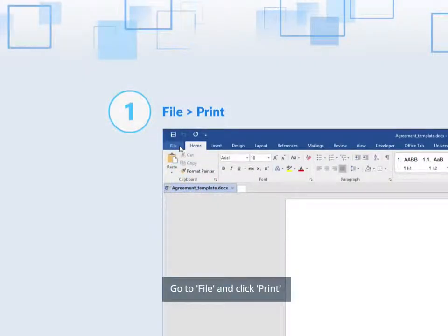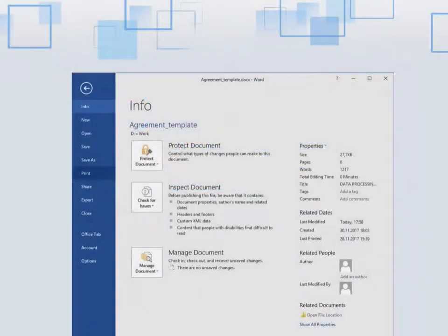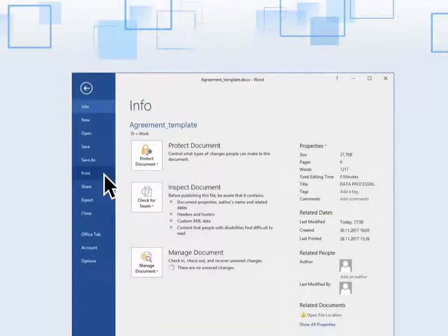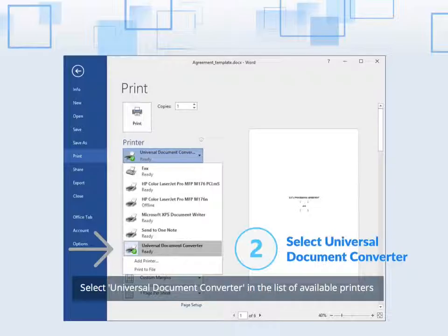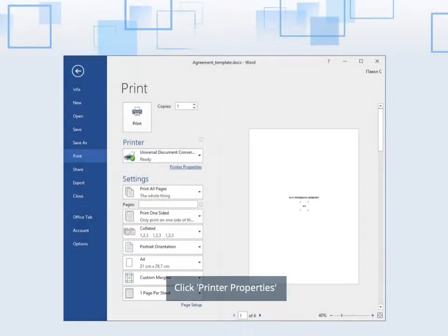Go to File and click Print on the top menu. Select Universal Document Converter in the list of available printers. Click Printer Properties.